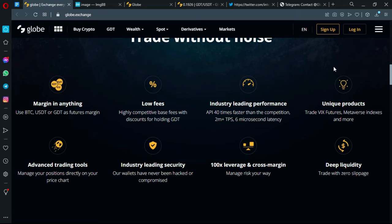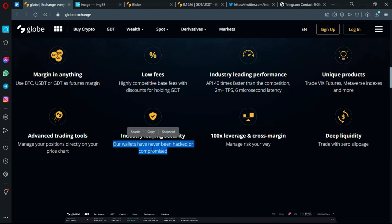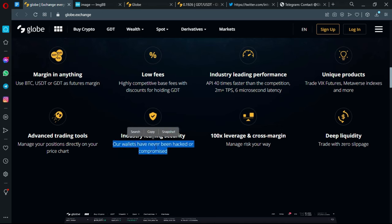They have some unique products that you won't find in the competition. Advanced trading tools - you can manage your positions directly on your price chart. This is really interesting. Industry-leading security - their wallets have never been hacked or compromised. This is really a great point and one of their strong arguments about the strength of the project.